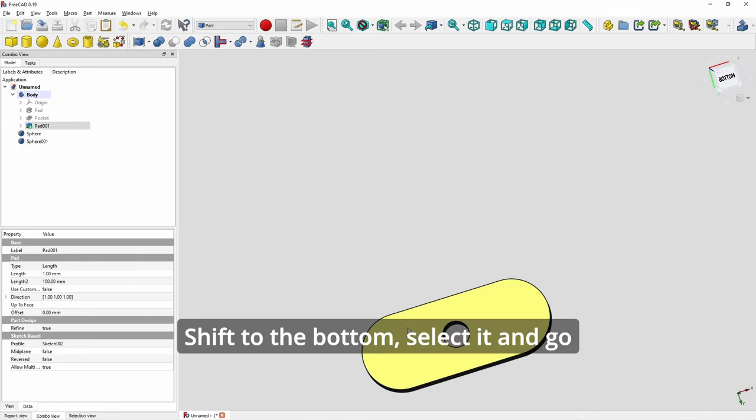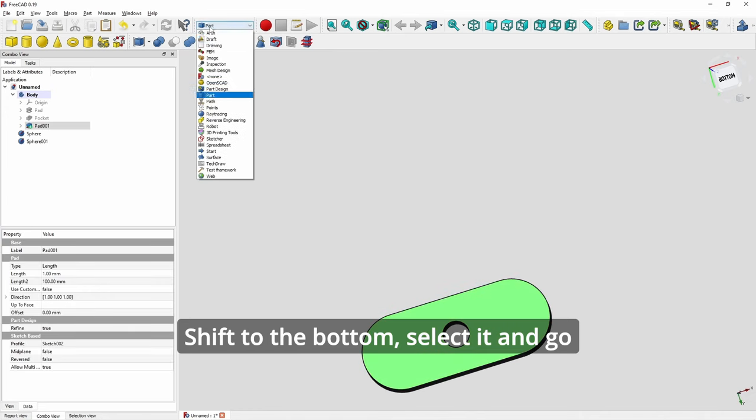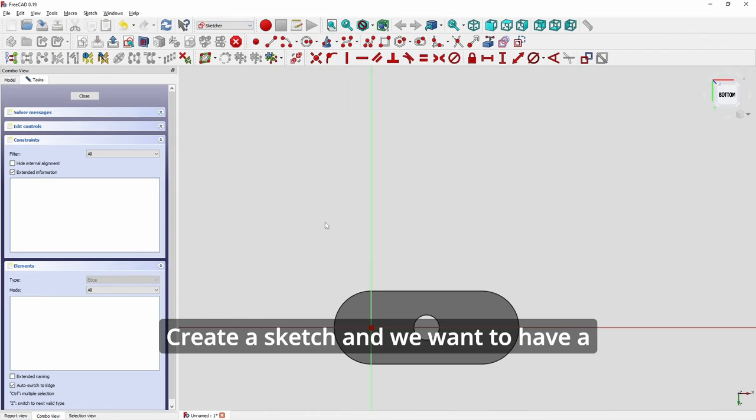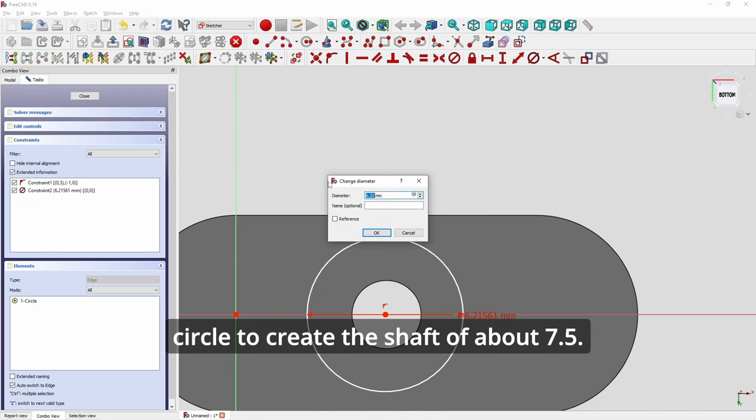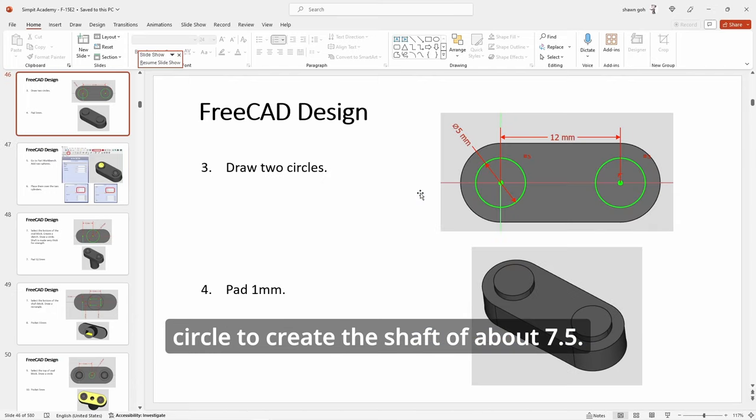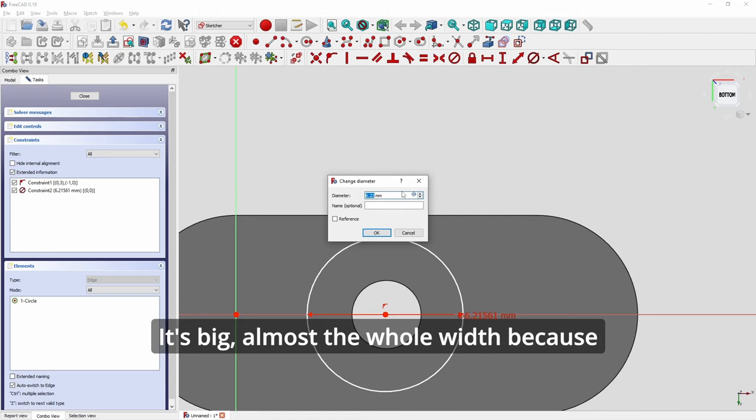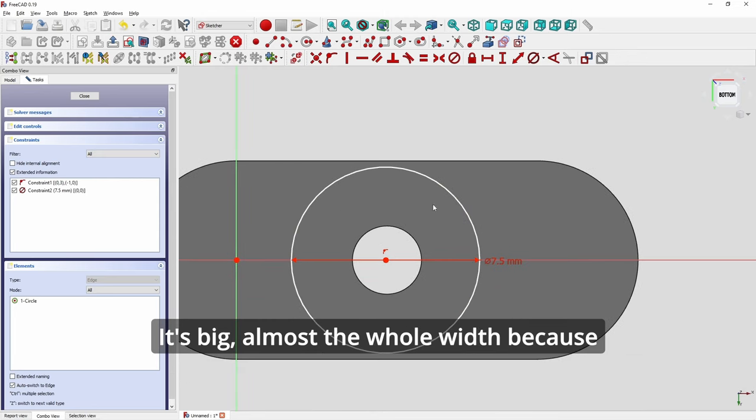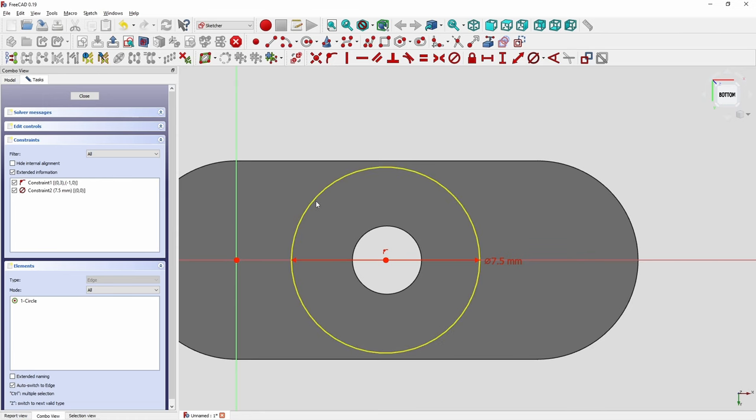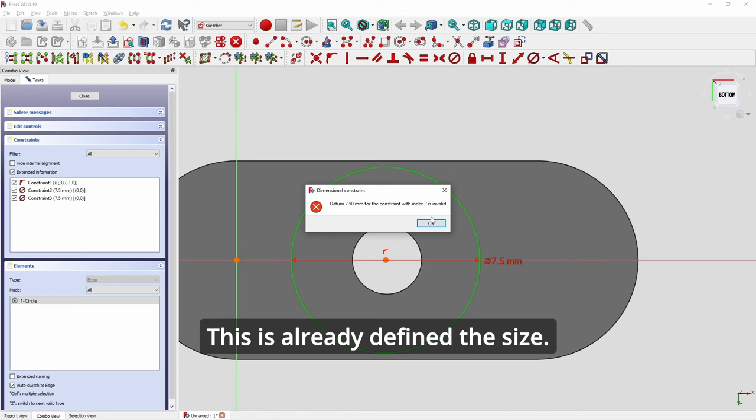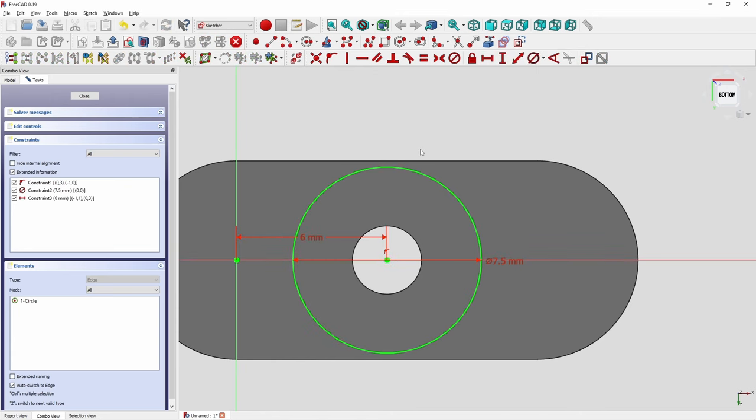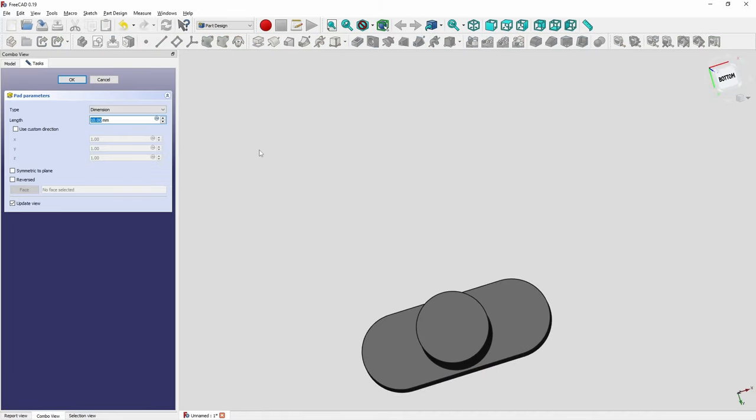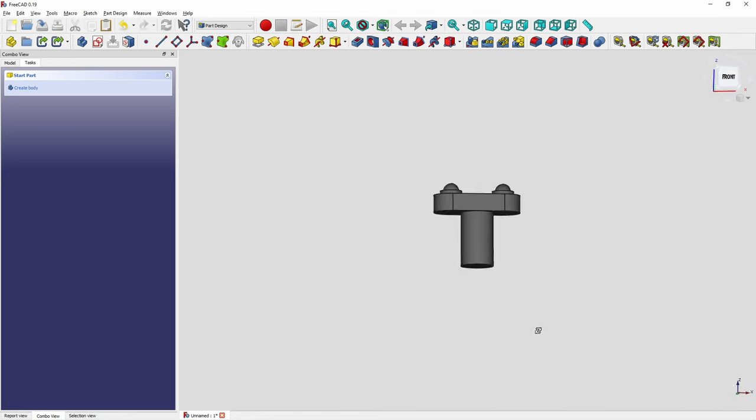Shift to the bottom. Select it. And go back to part design. Create a sketch. And we want to have a circle to create the shaft of about 7.5. All right. It's big, almost the whole width because we want it to be thick so that it's strong. So here to the center, it's got to be six. Then we close and we pad 12.5. Okay.